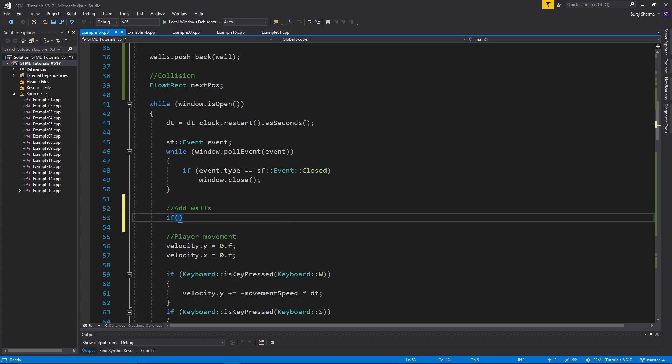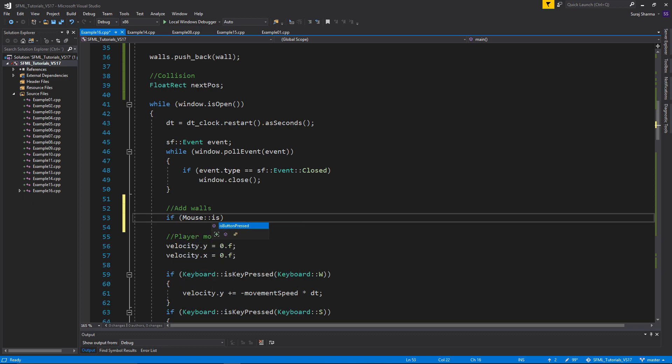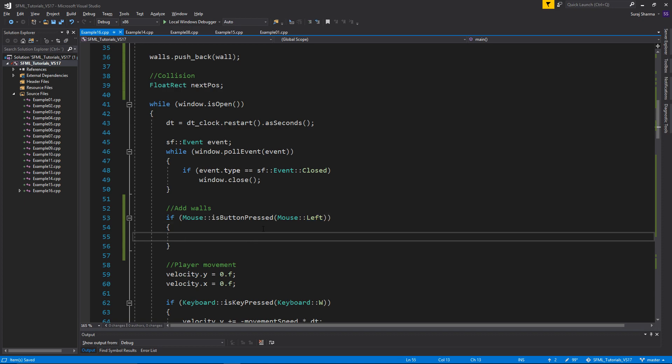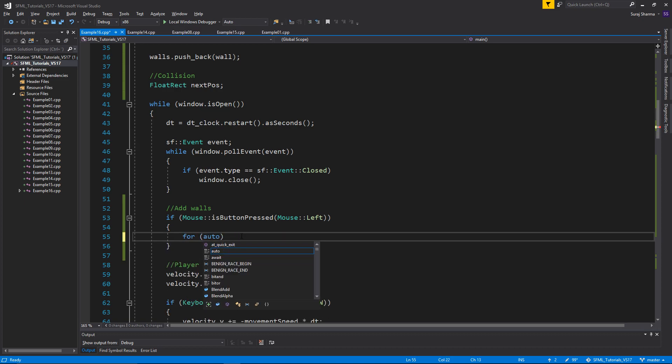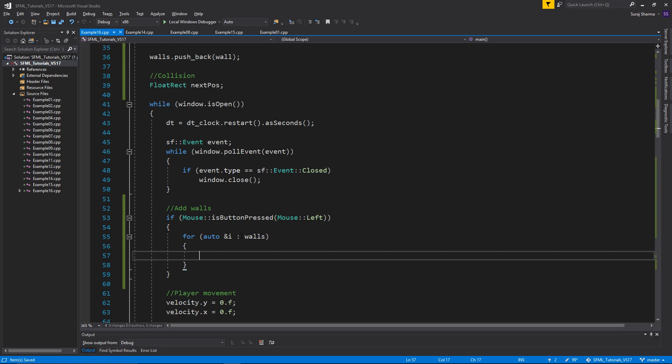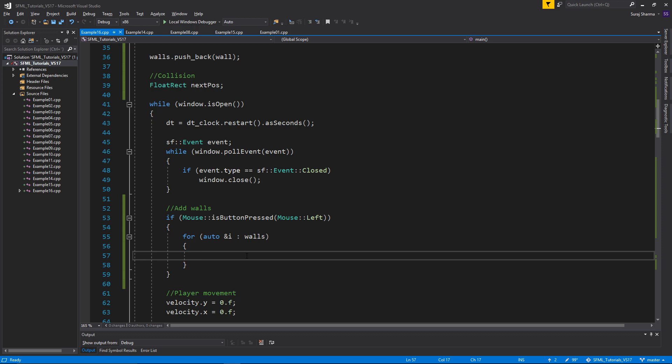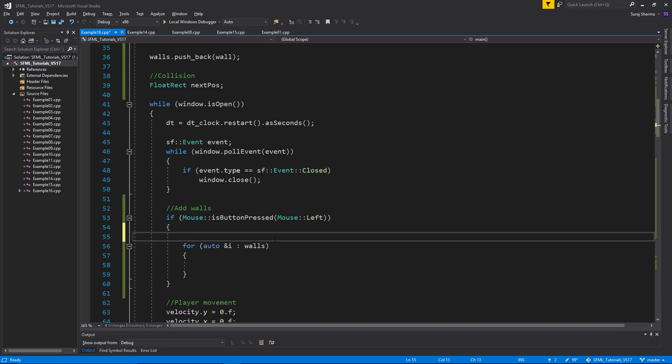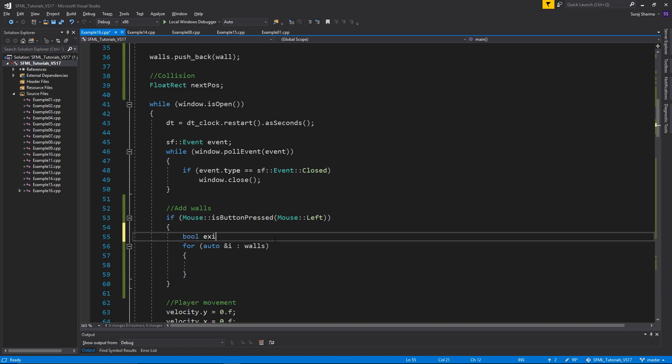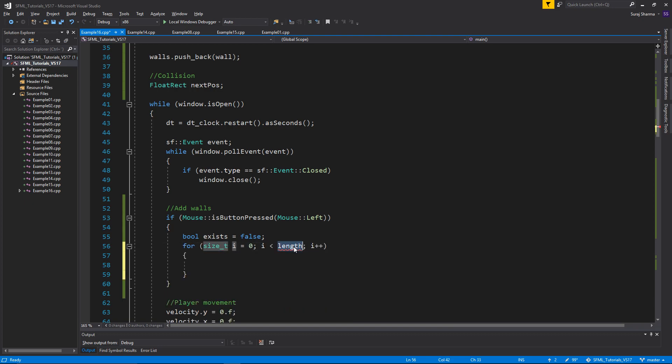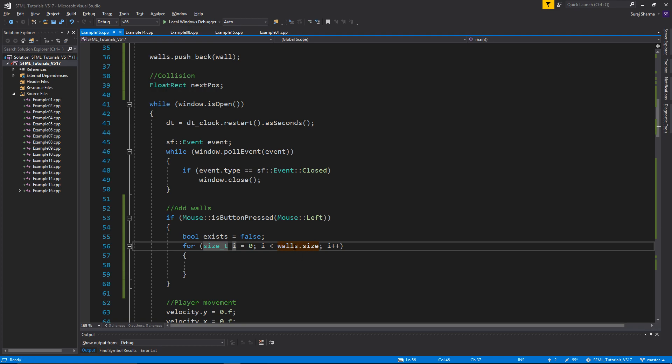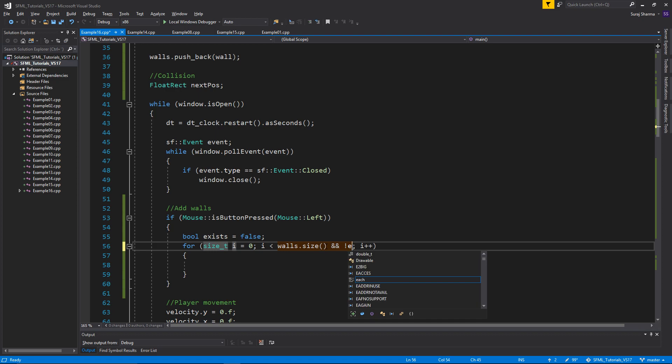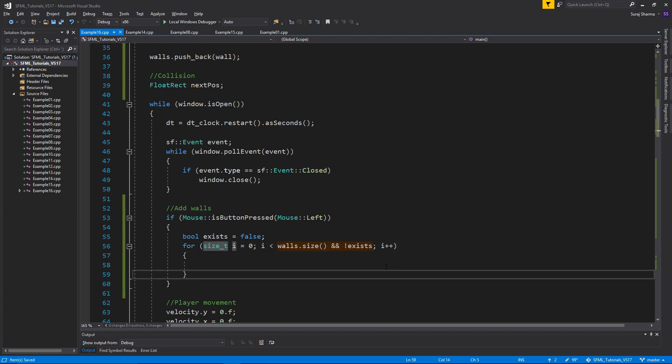Before the collision happens, before we move, before we do anything, I'm going to create an add walls thing here. So if mouse is button pressed, mouse left, and this is going to help me add walls. And I want to go through for auto, all the walls. And I want to see if the wall exists already. Bool exists equals false. You know what? I'm just going to use a regular for loop for this, for walls dot size. And exists. So this is so I don't add duplicate walls. So if I add a wall at a position, I don't want to add it there again. That's basically what I'm doing.